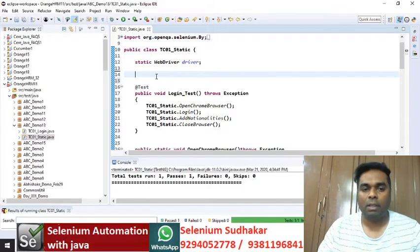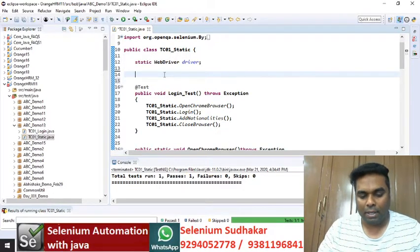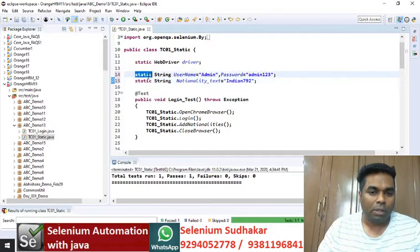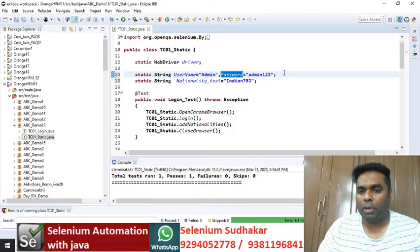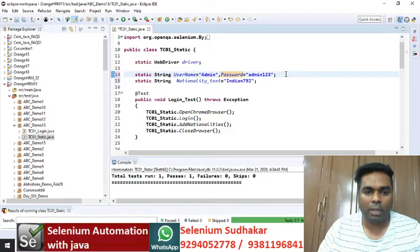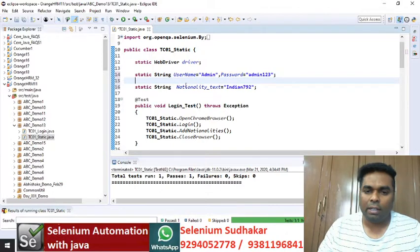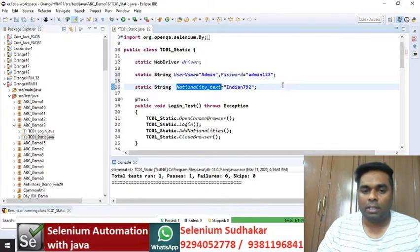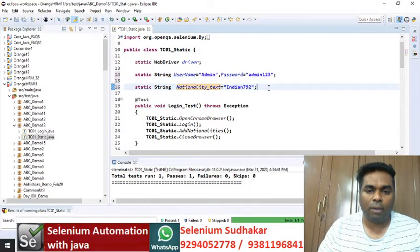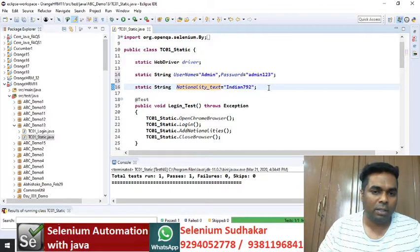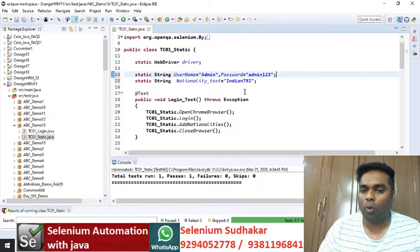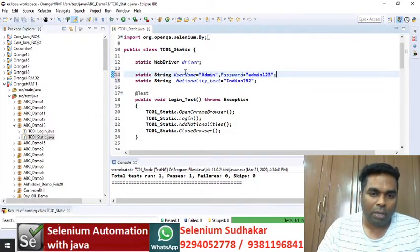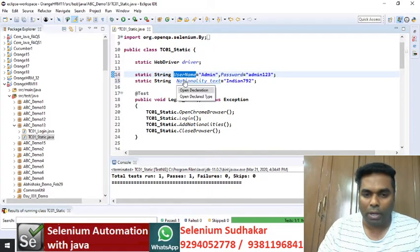Let me declare my parameters. Static string username is equal to admin and password is equal to admin123 — this is the input data required by my login method. And static string nationality text — this is the input data required for my add nationalities method. These are nothing but our global variables.